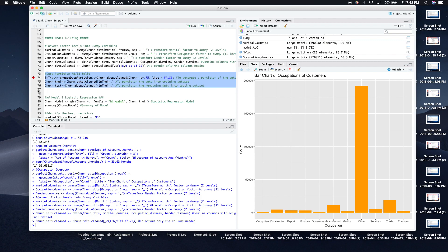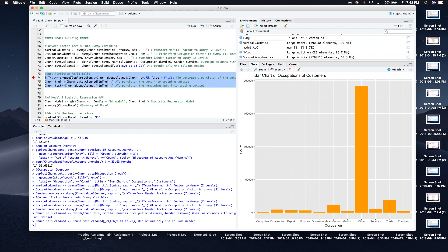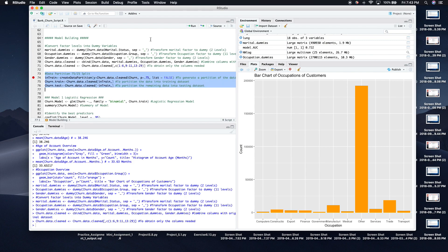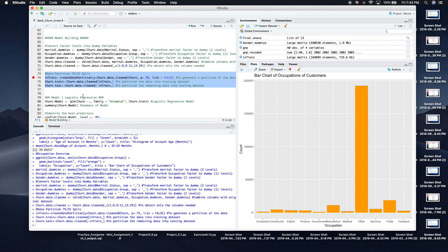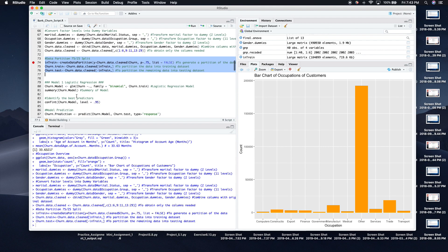Next, I'll run the data partition. Whenever you're analyzing data, you want to separate it into a training set and a testing set so that your model doesn't overfit and can generalize to new data, since models can become too accustomed to the training data. So I'll run that and partition the data.